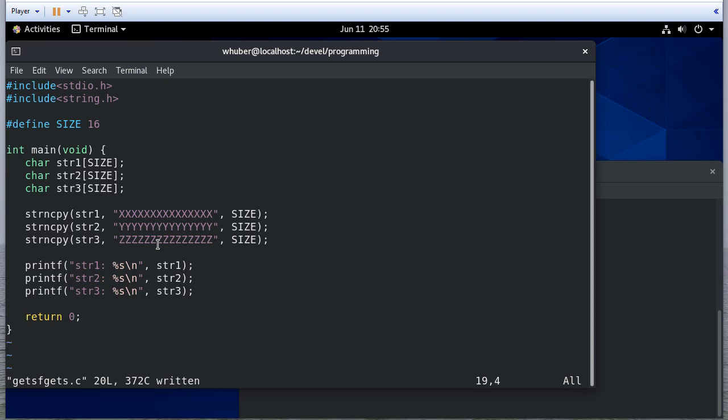Okay, so in this video, I want to go over why using fgets is important. The program we have right now has a constant defined called size that's 16, and that's because that's the word size for this particular machine.